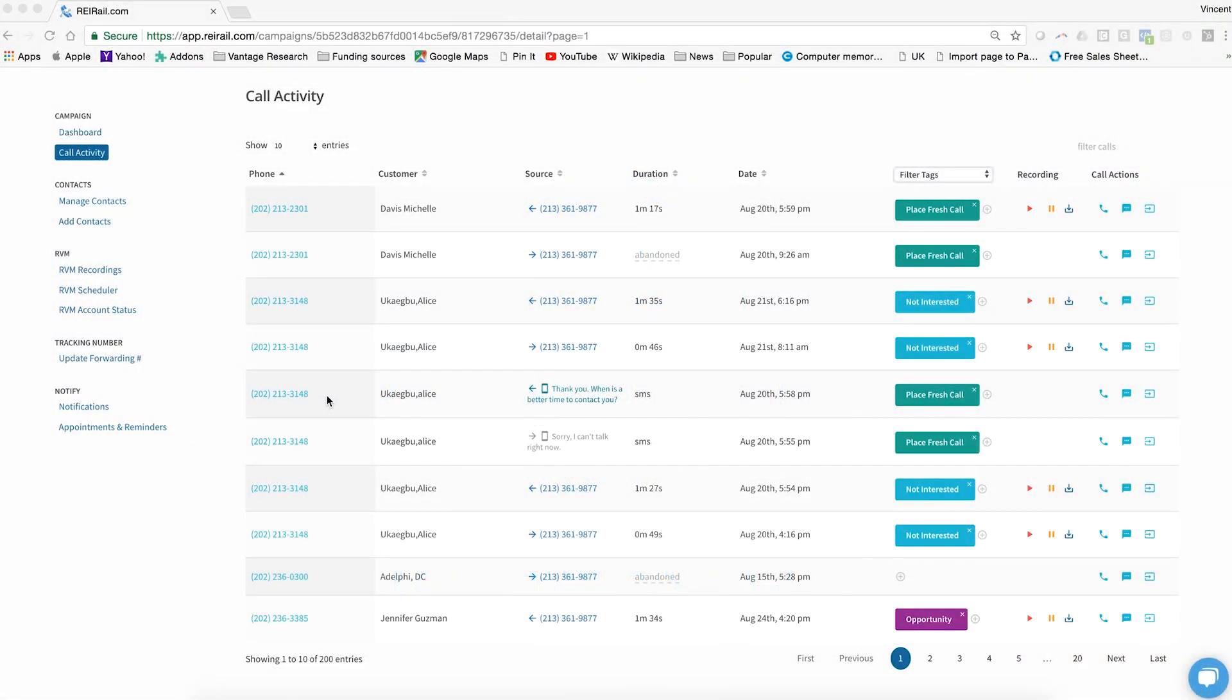Hi, today we have a video to go over tagging inside of REI Rail. Tagging is just another word for labeling or categorizing the leads that come in from your marketing campaigns. Here on the system, here's how it works.